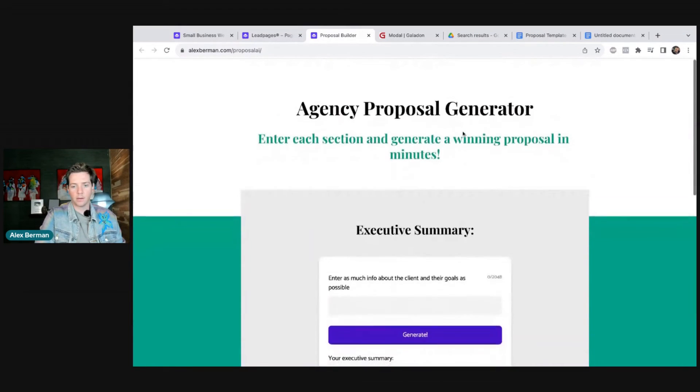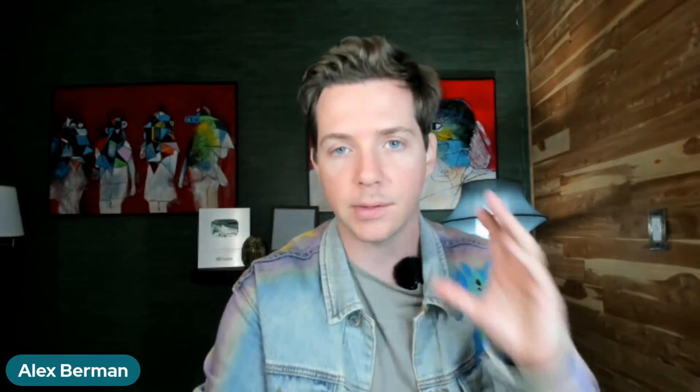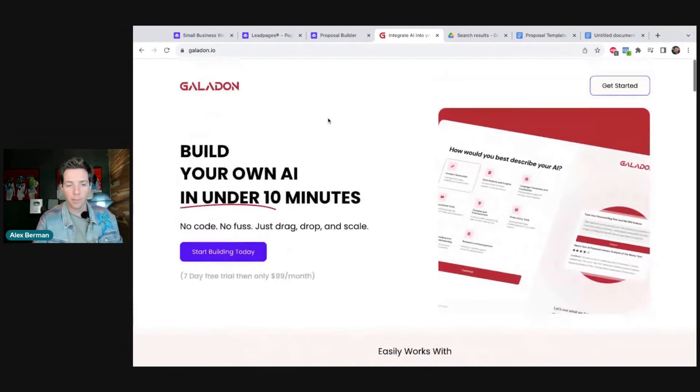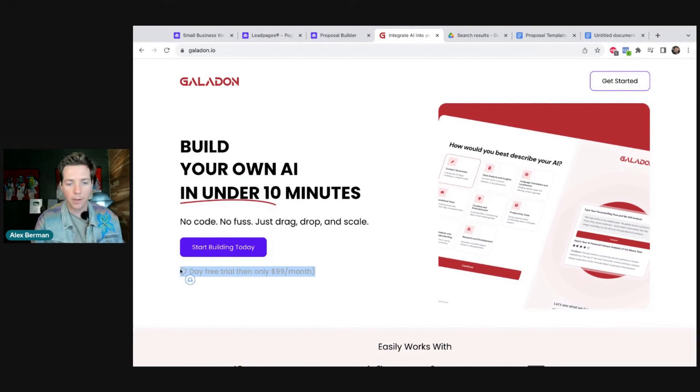If you want to use this and generate proposals for your agency, go to alexberman.com/proposal. If you want to build AIs like this for your clients or your agency, go to galadon.io — this is a tool that I founded and I'm very proud of. The first seven days are free and I'm in the live chat able to help you out every step of the way. Sign up for a Galadon trial, implement it into your site and agency process, make some more money, then come back to the channel and leave a comment telling me how you did. Thanks for watching — I'm Alex.